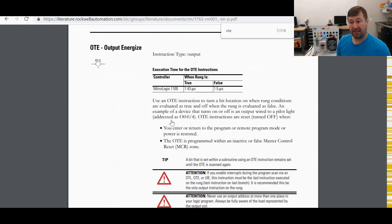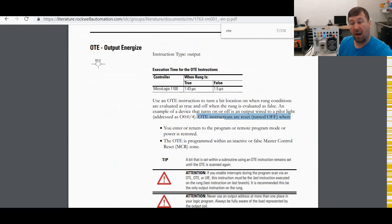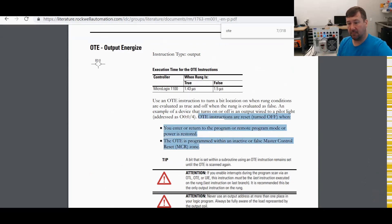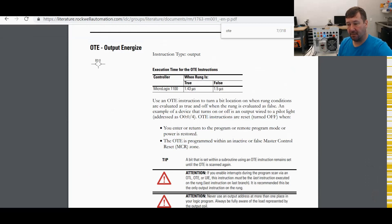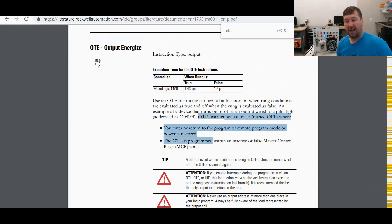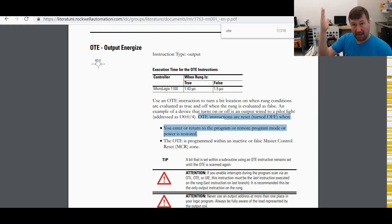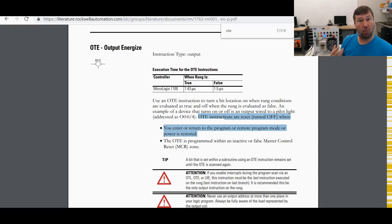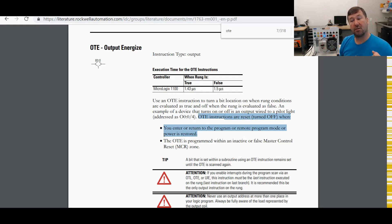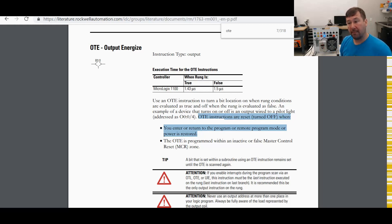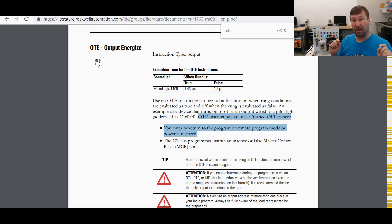This goes through how the OTE works. But right here at the end of this definition, we have this statement here where the OTE instructions are reset or turned off, or it writes a zero to them, when you enter or return to the program or remote program mode, or power is restored.